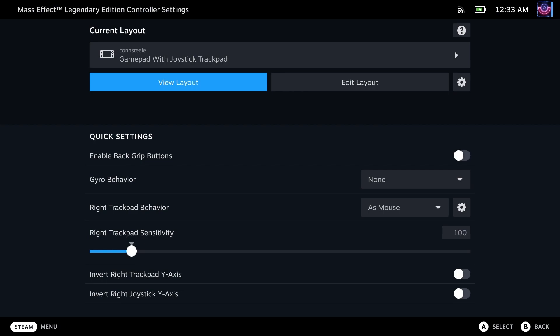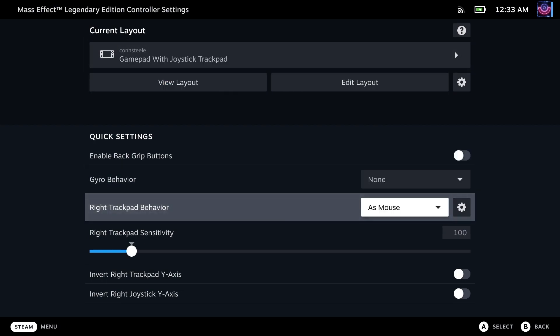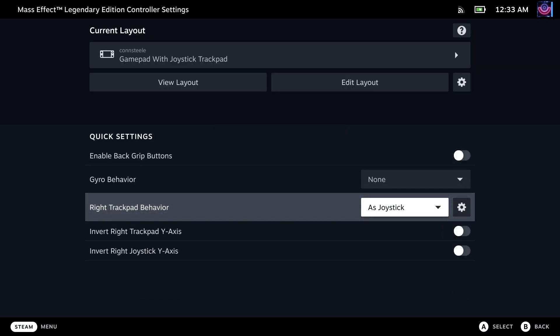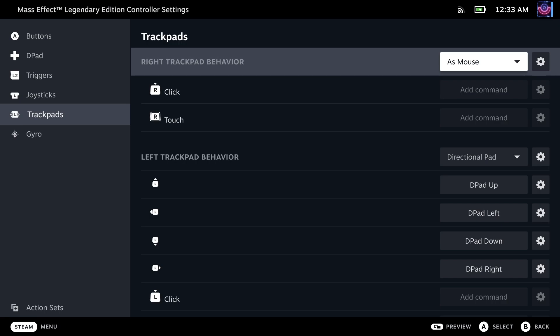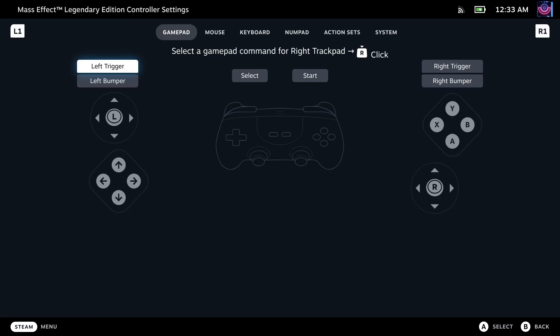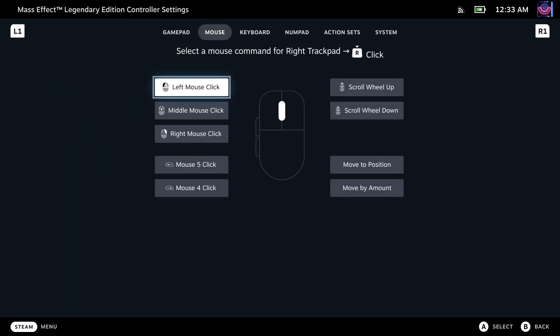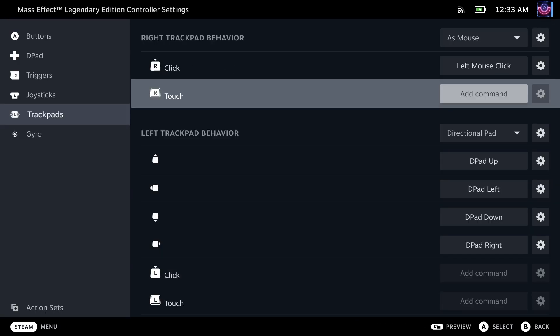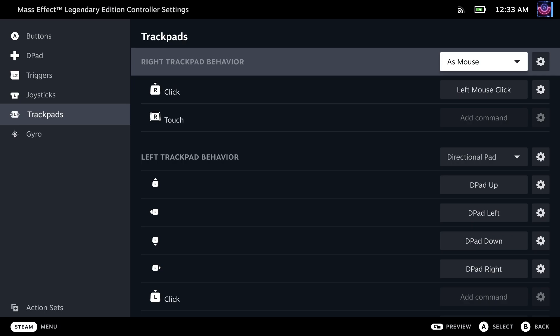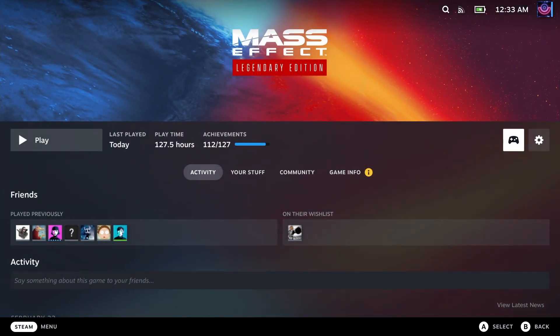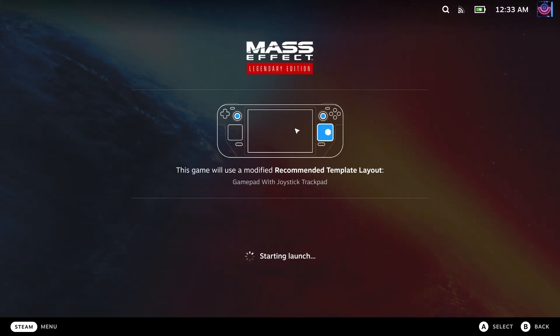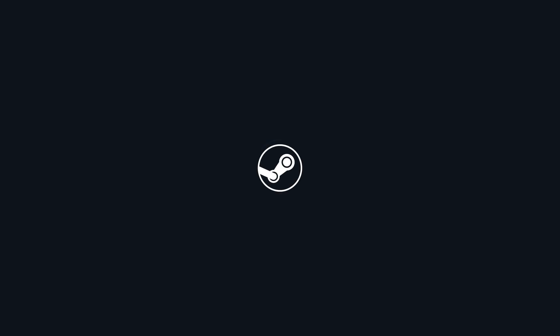This will be the default setting: gamepad with joystick trackpad, set as joystick by default. If you want to use the right trackpad as a joystick, that's fine, but personally I would recommend setting it as mouse. If we go to edit layout and go to the trackpads, let's add a left mouse click for the command. When we have our thumb on the right trackpad, we'll use that as a mouse. You can't actually use the controls on the Steam Deck to interact with the game launcher — you have to use the touch screen — and I'm not exactly sure why this is; it's probably just some glitch.